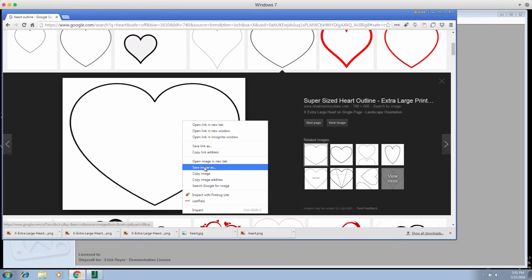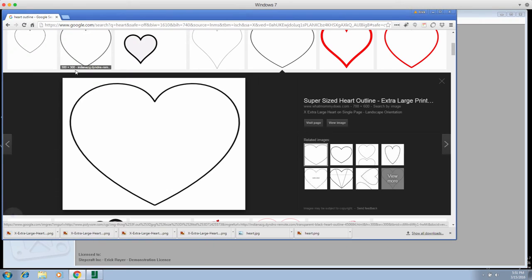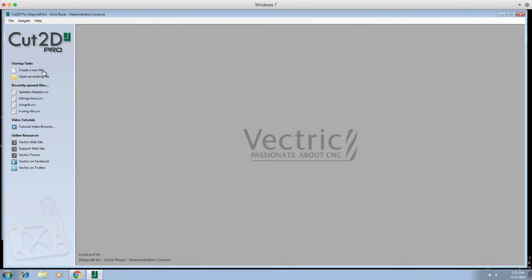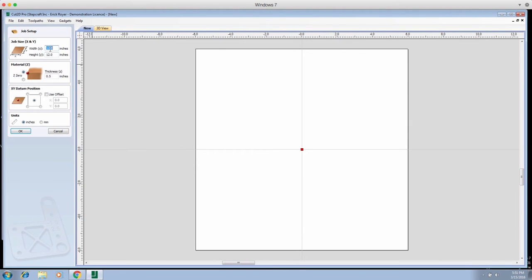We're gonna right-click the mouse and click Save Image As. I'm using a Mac running Parallels so what you're seeing is Windows — if you're on a Mac you may get a different right-click menu. I saved it in a folder called Heart Tutorial. Then we click Create a New File and for simplicity we'll make this 12 by 12 inches, half inch thick piece of material.